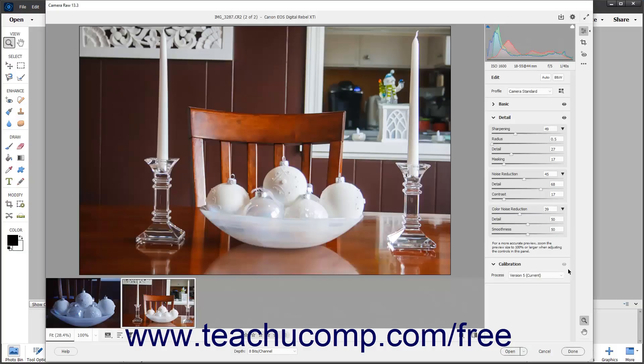To reset any adjustment setting in the Edit panel of the Camera Raw dialog box to its default value, hold down the Alt key on your keyboard, or Option key for Mac, then roll your pointer over the name of the setting to reset, and then click the Reset link that appears where the name of the setting was. If the Reset link doesn't appear, it is because the setting was not changed.